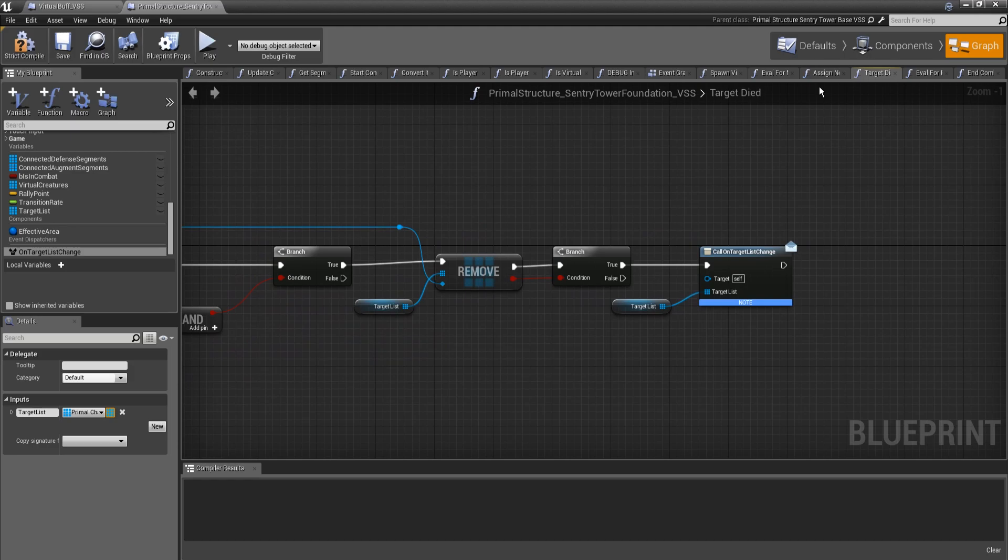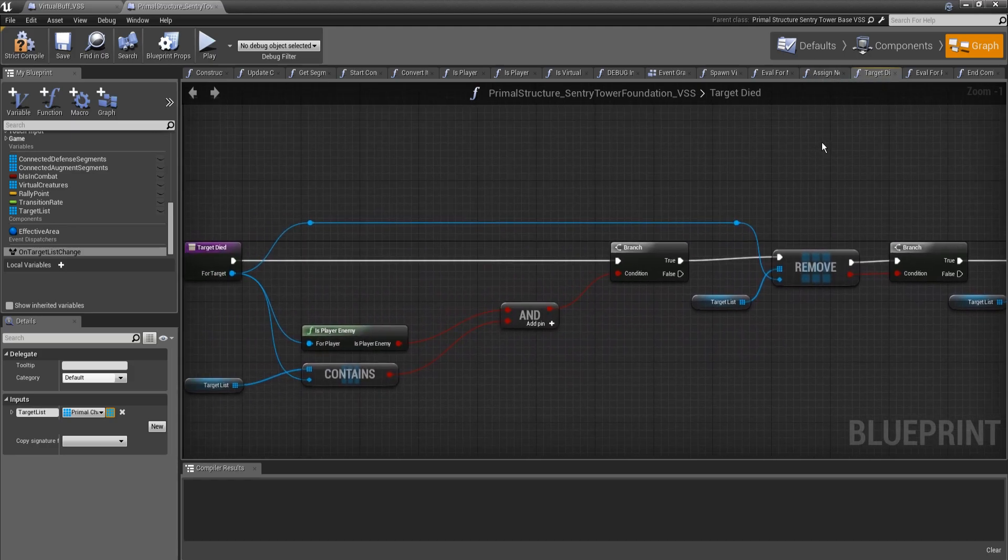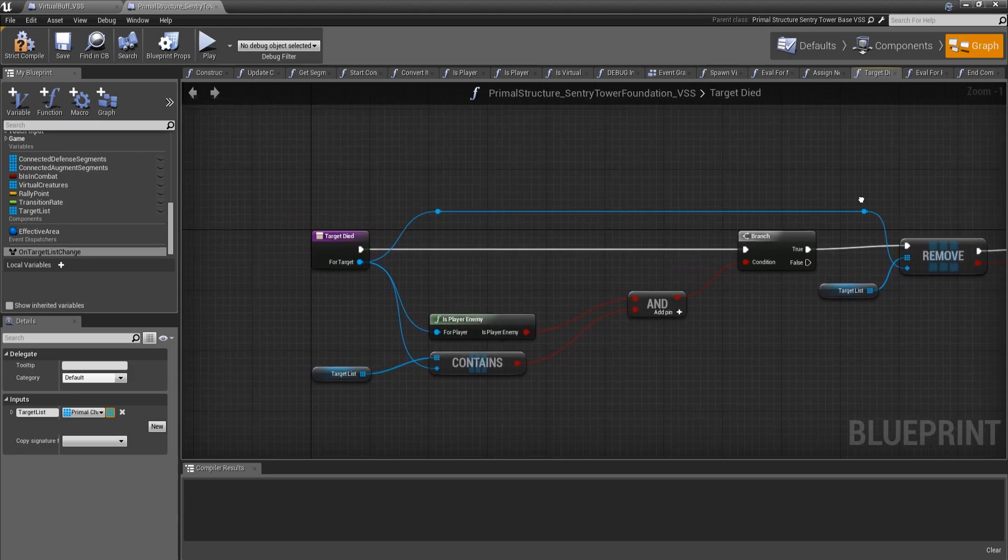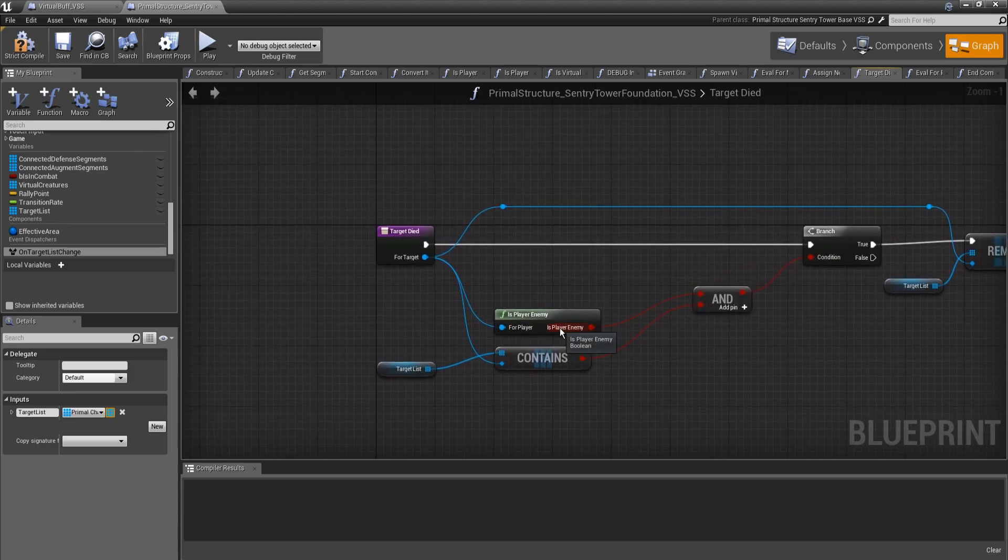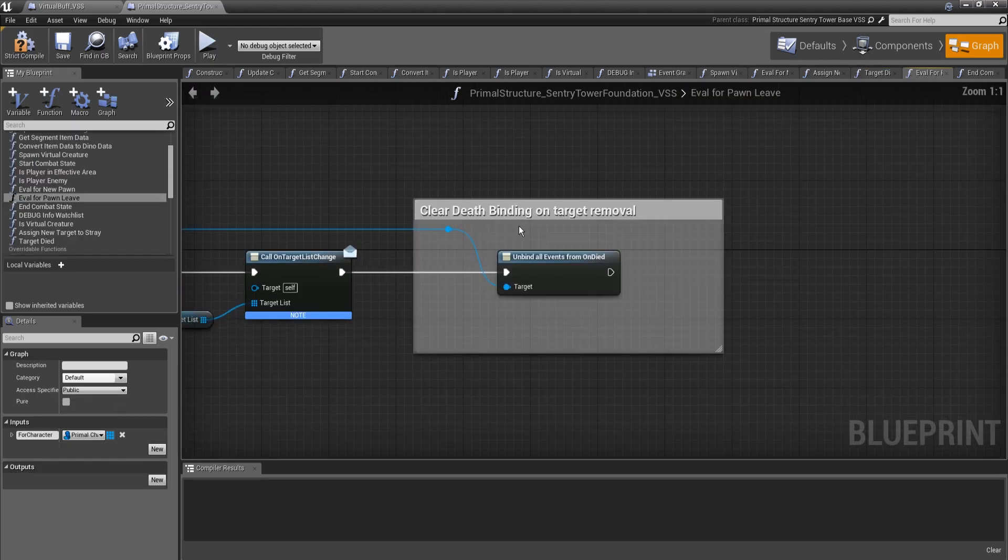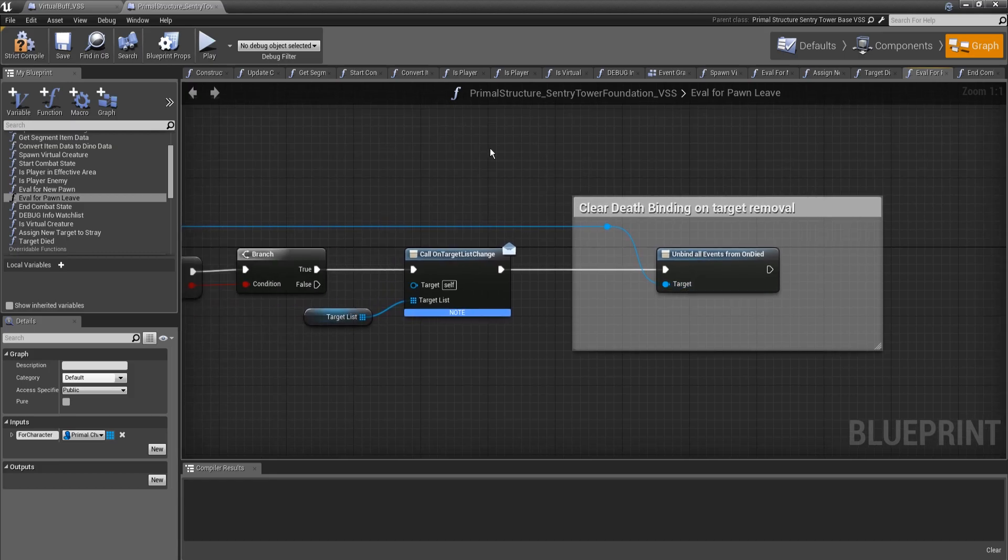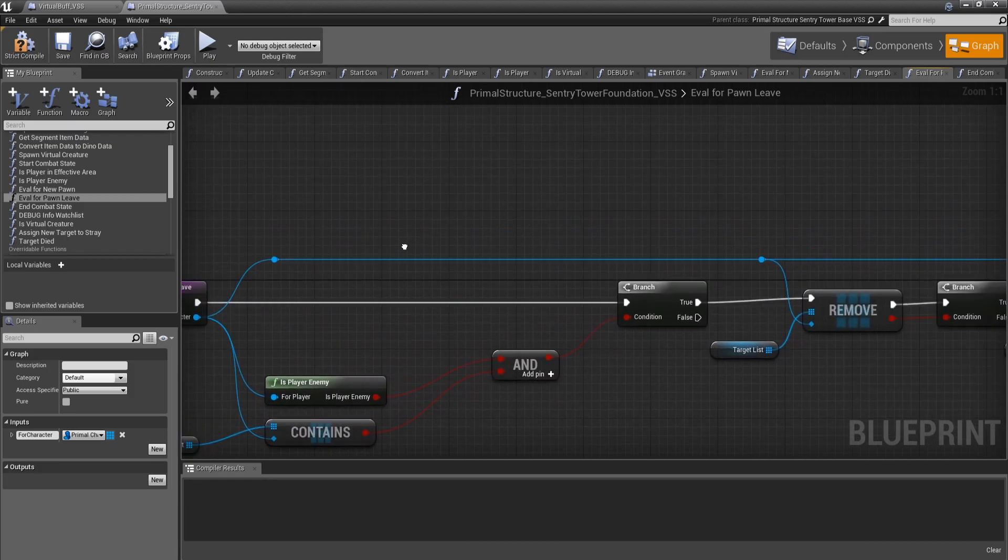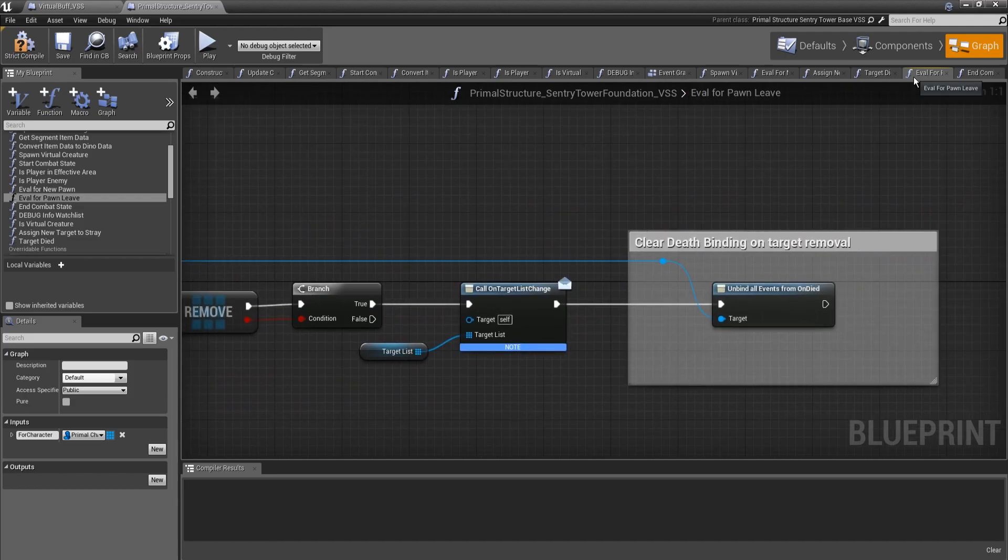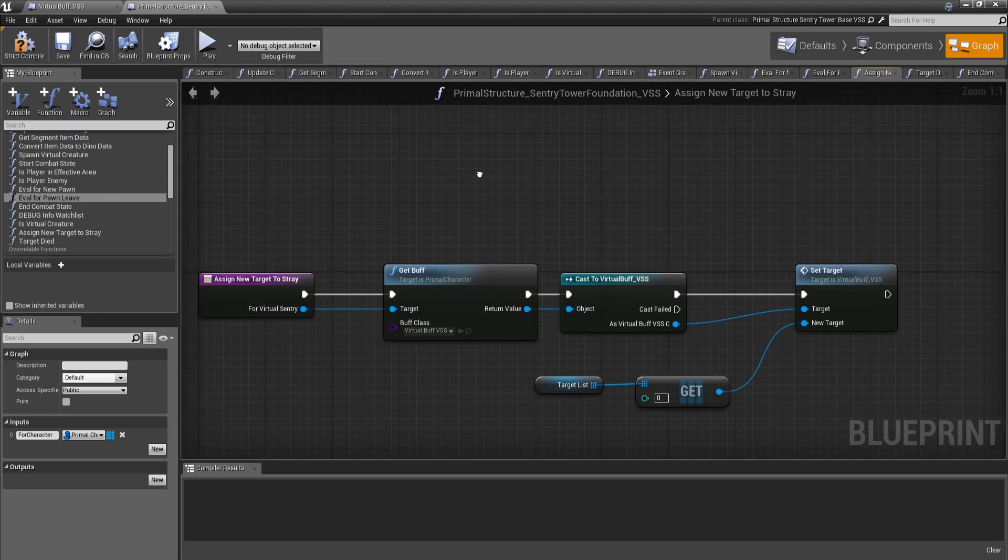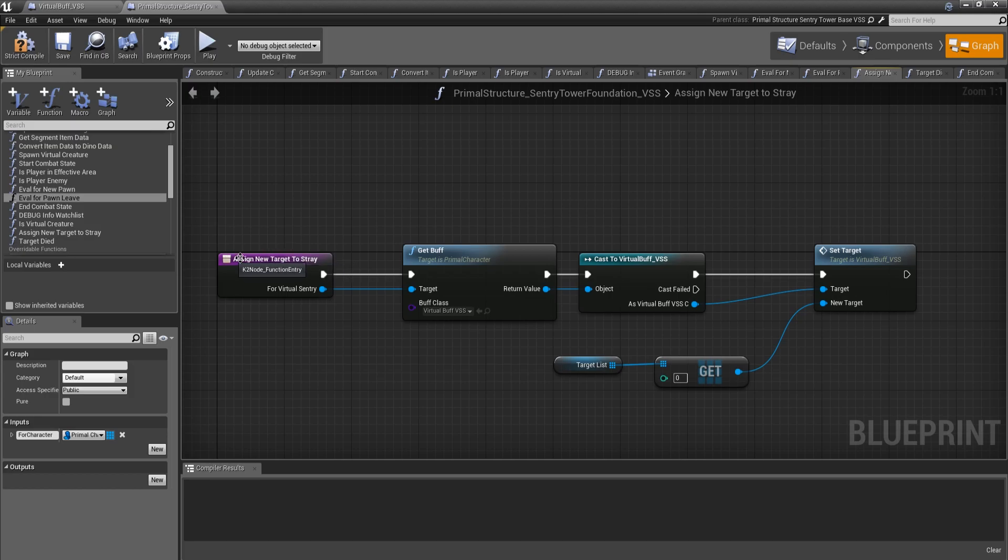This is mostly because when something dies, it still leaves behind a character for a little bit. So and it also is different from the overlap event. When a pawn leaves, we will clear that binding. Just unbind all events from undied with the target being the pawn that left. Okay, so we're only going to clear the bindings from that pawn. So I'd assign new target to stray. This function will be getting called during a particular scenario. We grab the buff, our virtual buff, for a stray sentry creature.